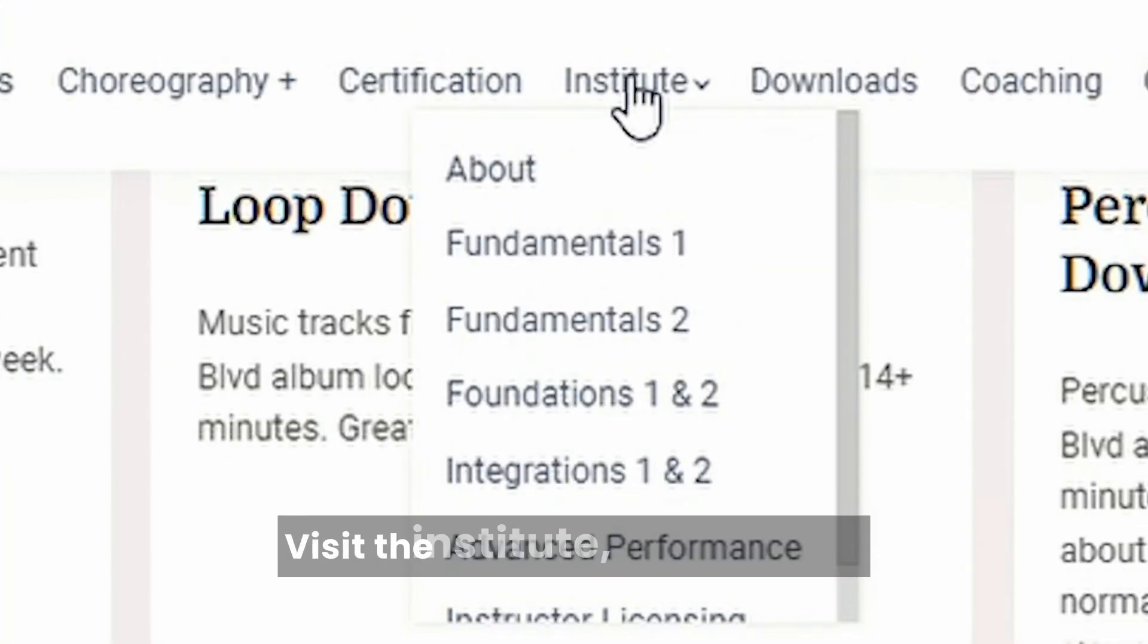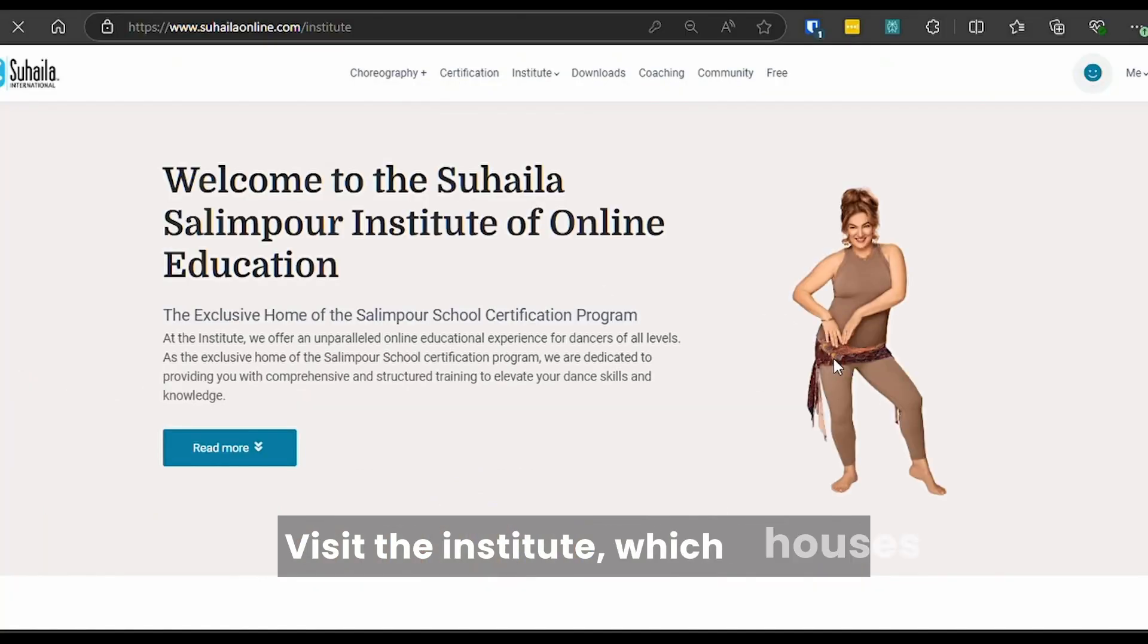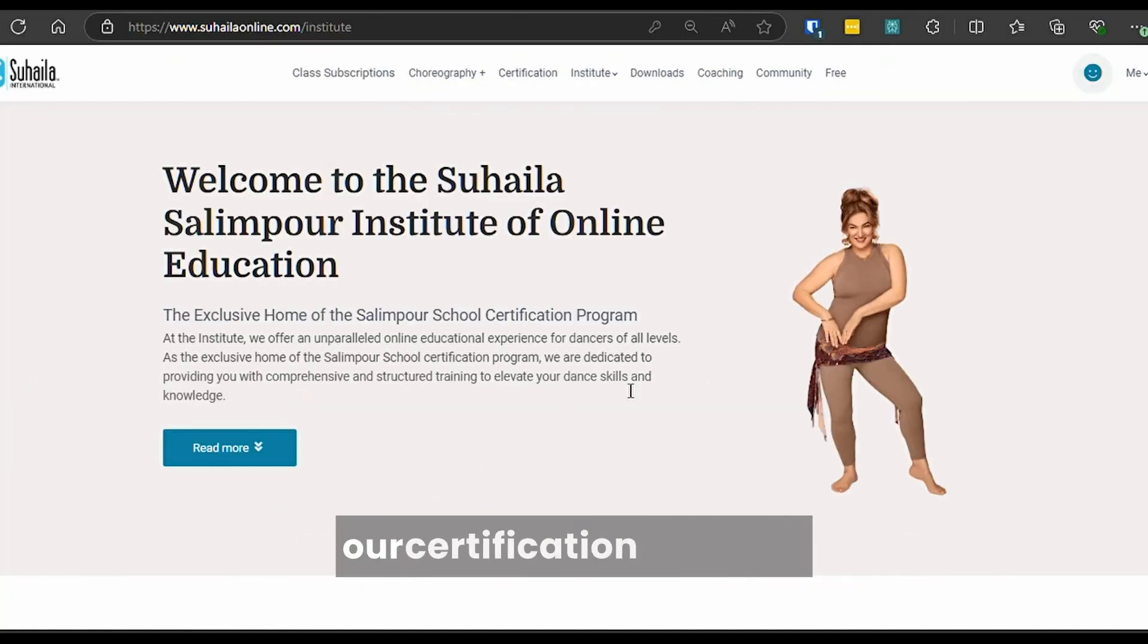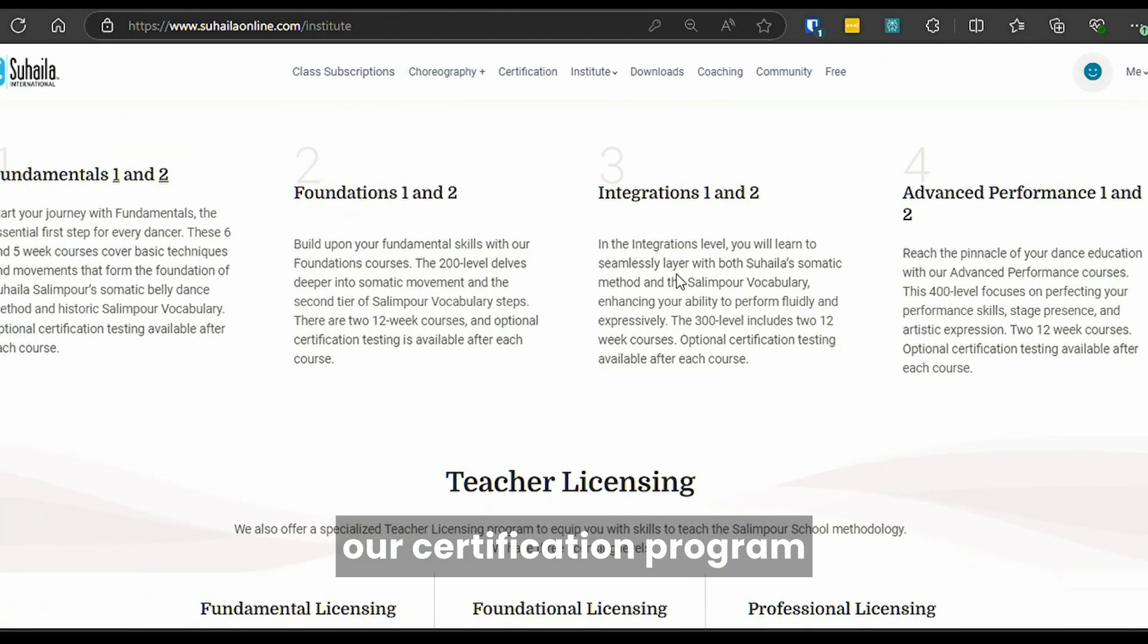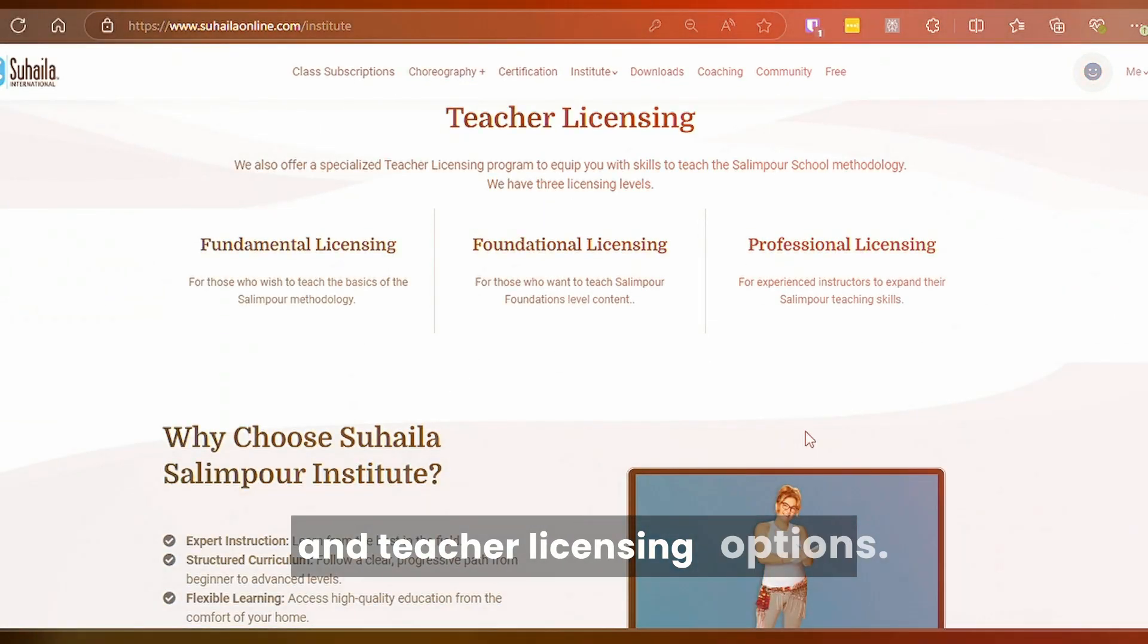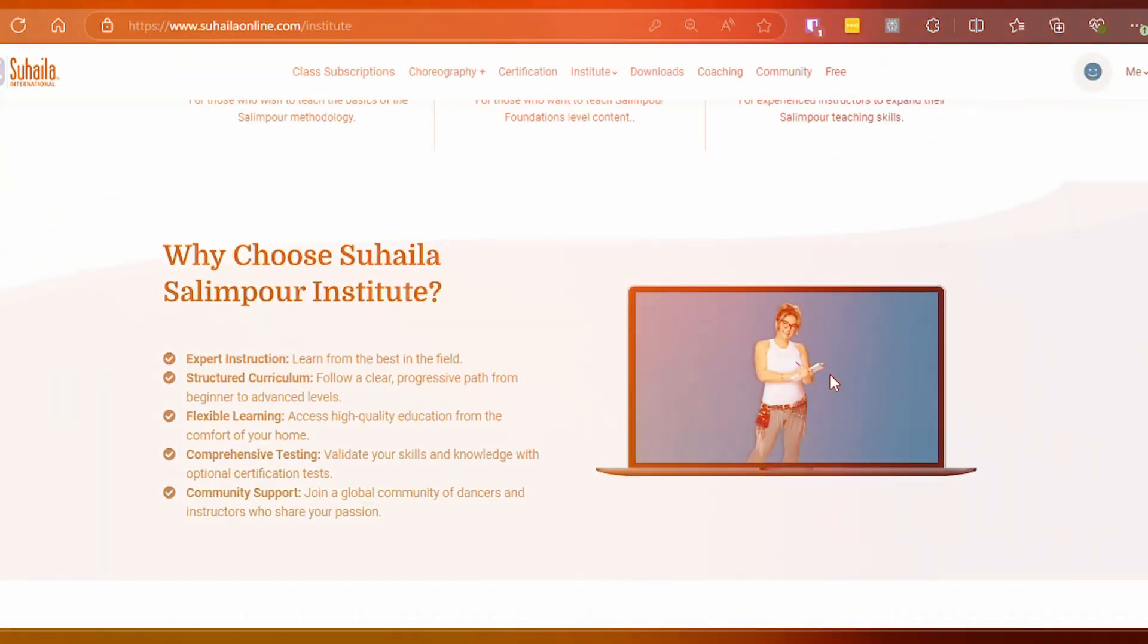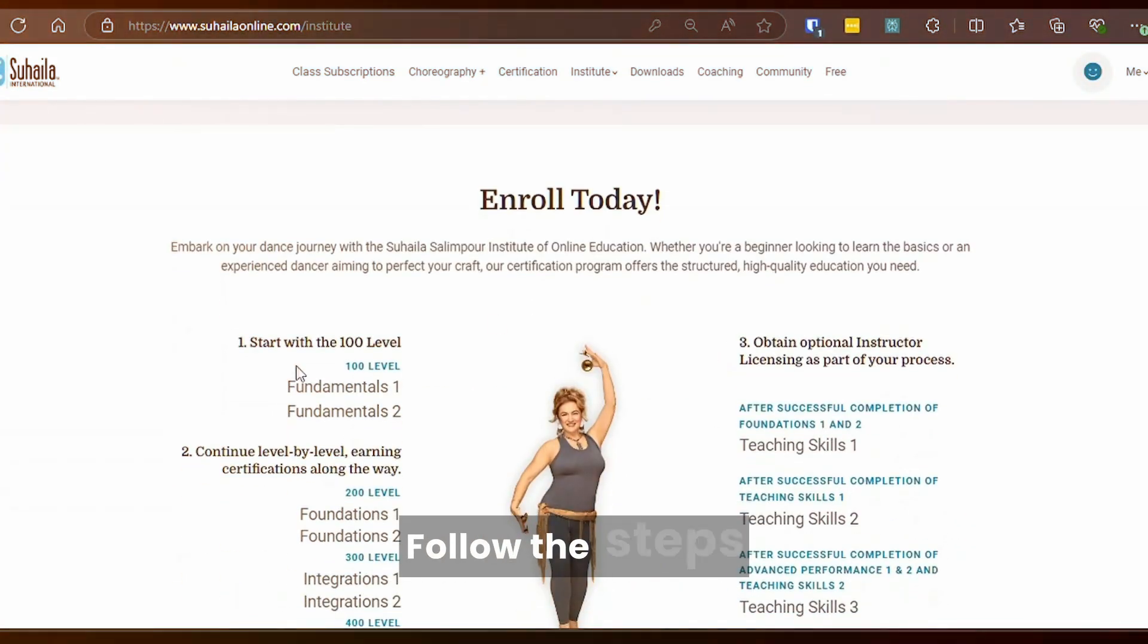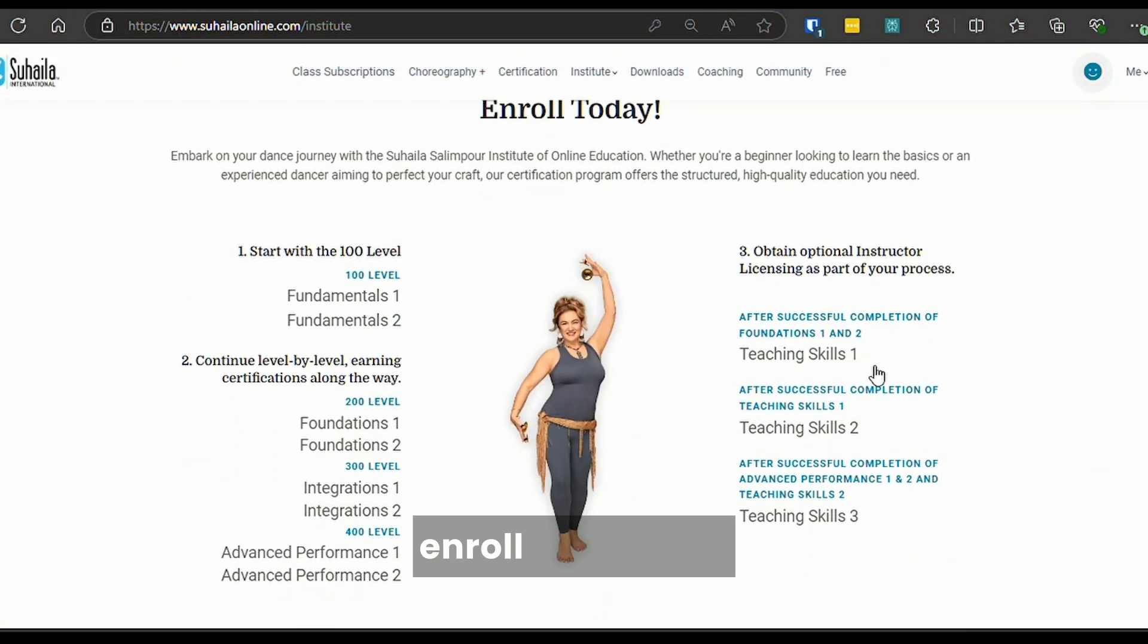Visit the Institute which houses our certification program and teacher licensing options. Follow the steps to enroll in courses.